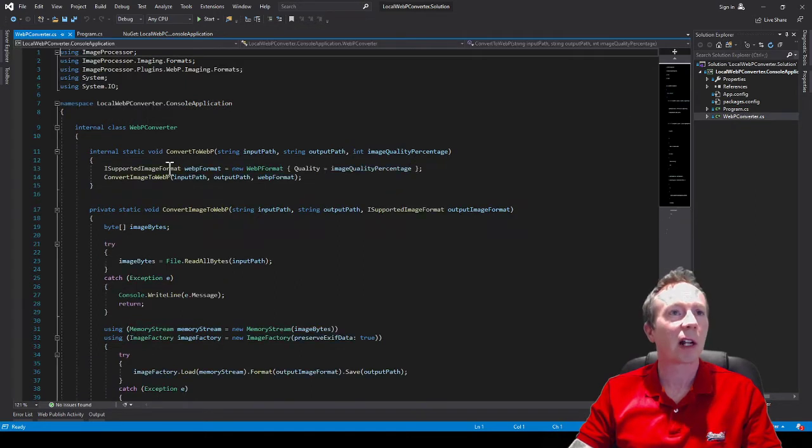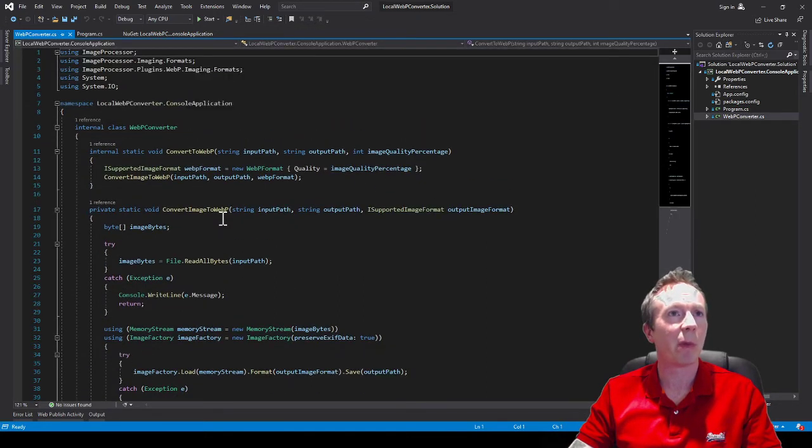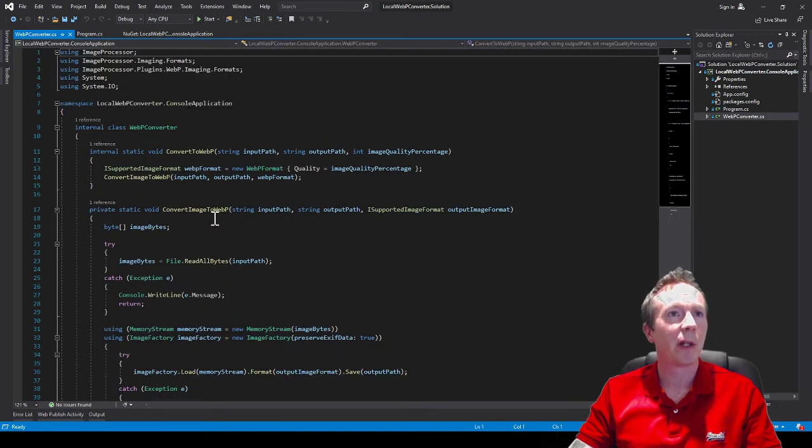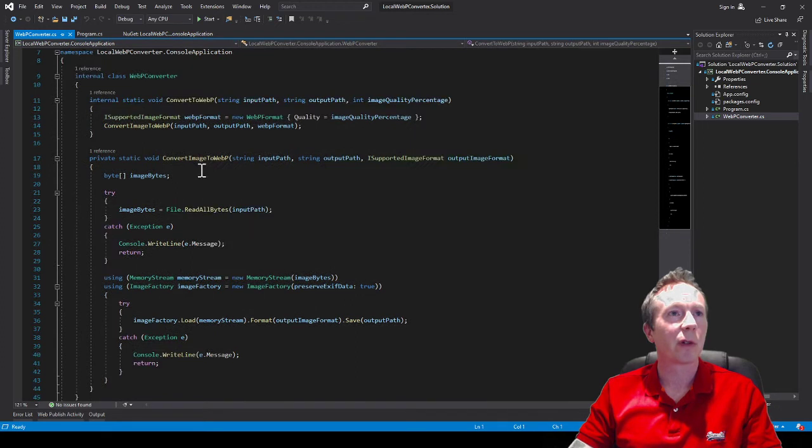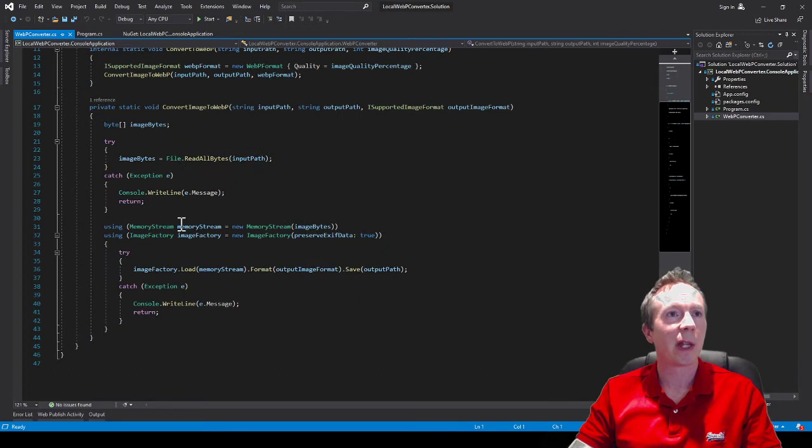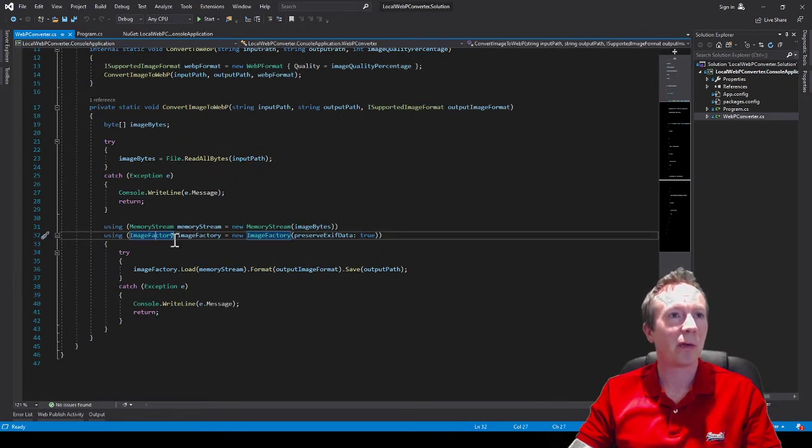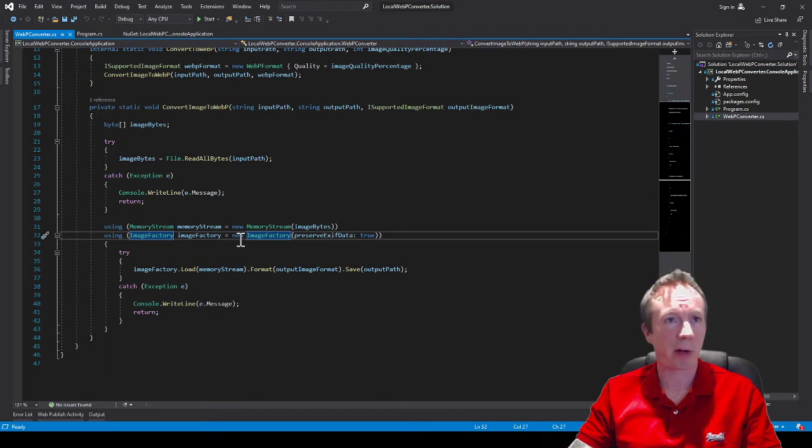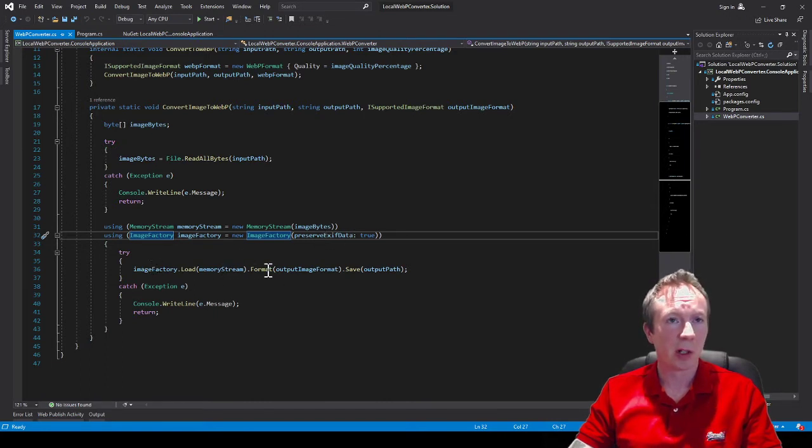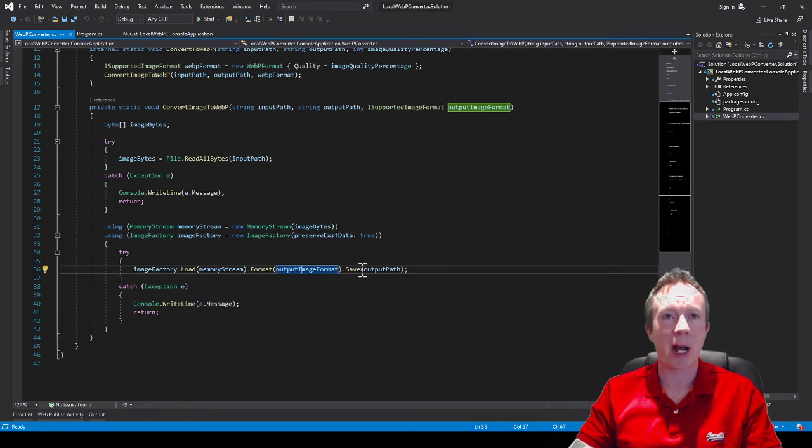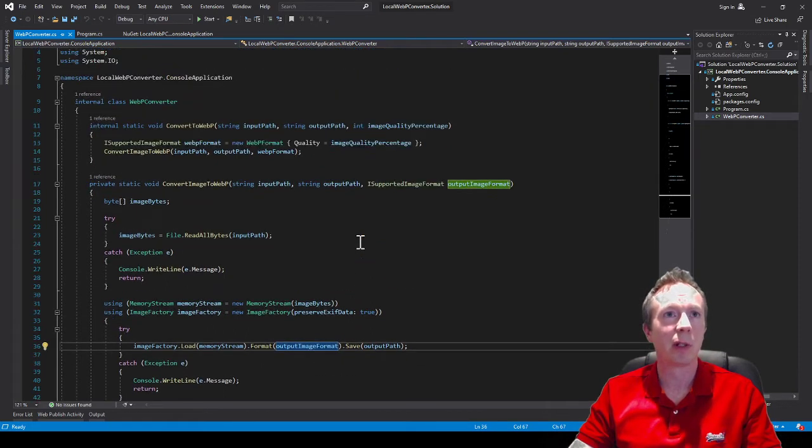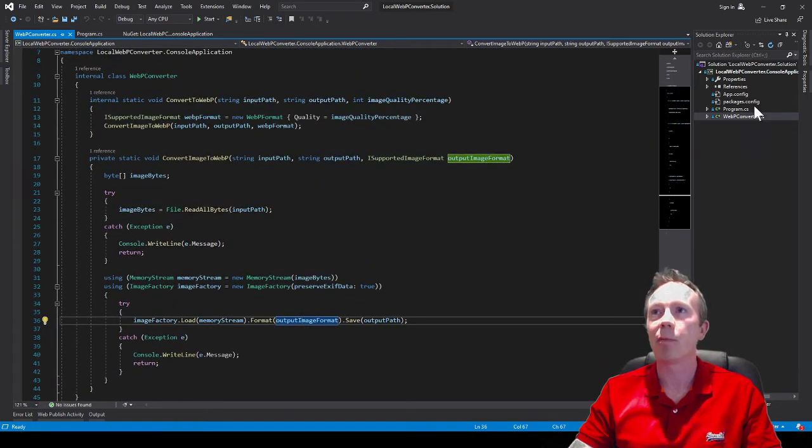So then in that class I've got a couple of static methods. I'm reading all the bytes into an array of bytes and into a memory stream and passed it into this image factory thing. Loading it, formatting it into the WebP format and then outputting it seems fairly simple because it is.